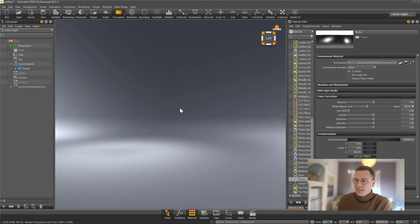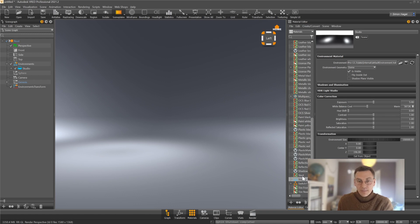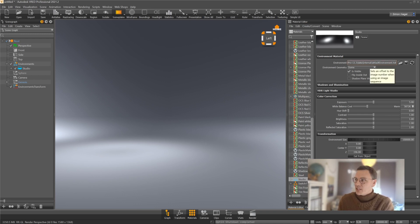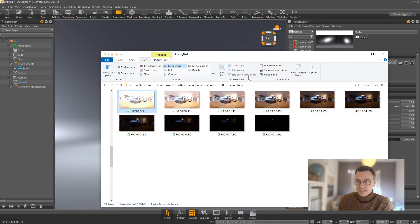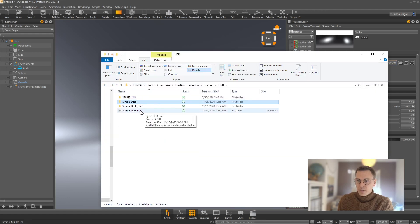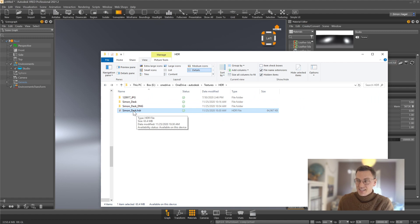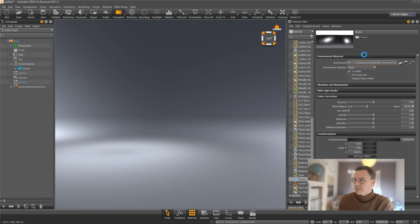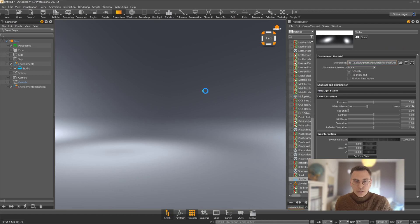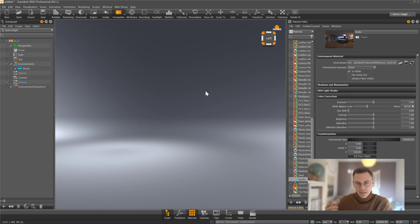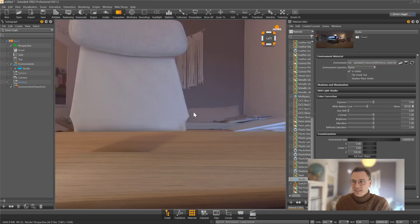In your VRED scene you have the chance to go to your material, your environment material. By default that's a 2D material, and you just change the file name here. In this case I can just go to my Explorer, take the HDR image that I just created and drag and drop it to that folder. Now the HDR image will be loaded directly into my VRED scene.